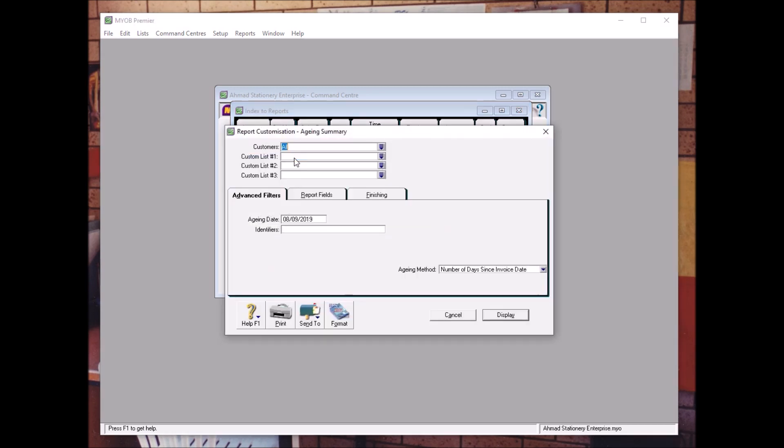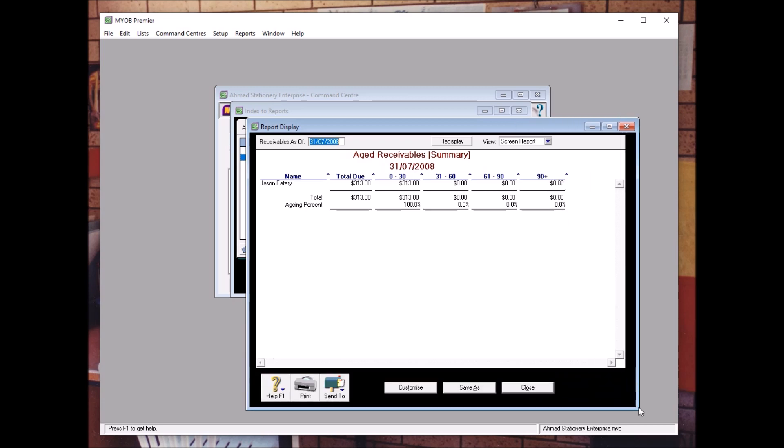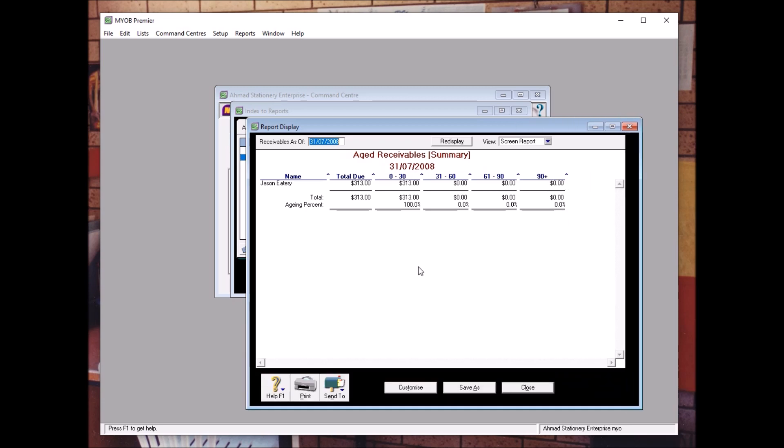You double click Aging Summary and the date is 31st of July 2008. Click display. You can see the invoices that are due by the customer.